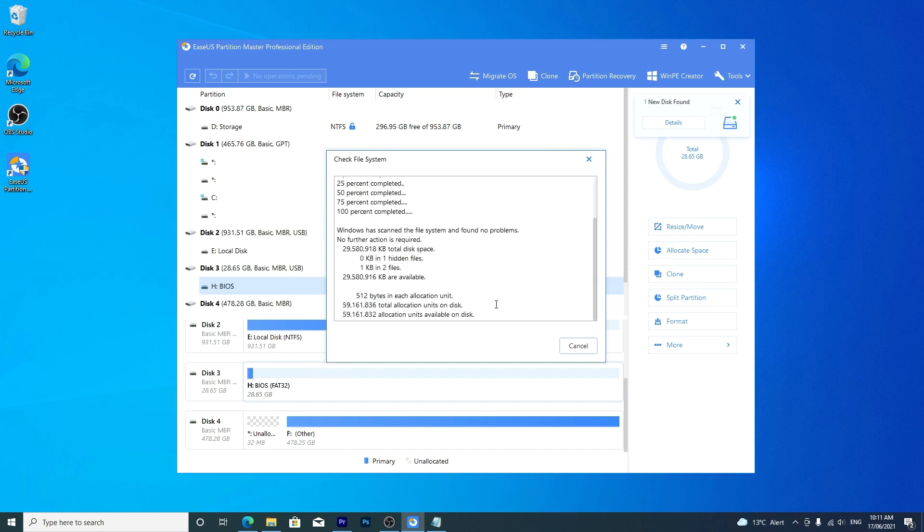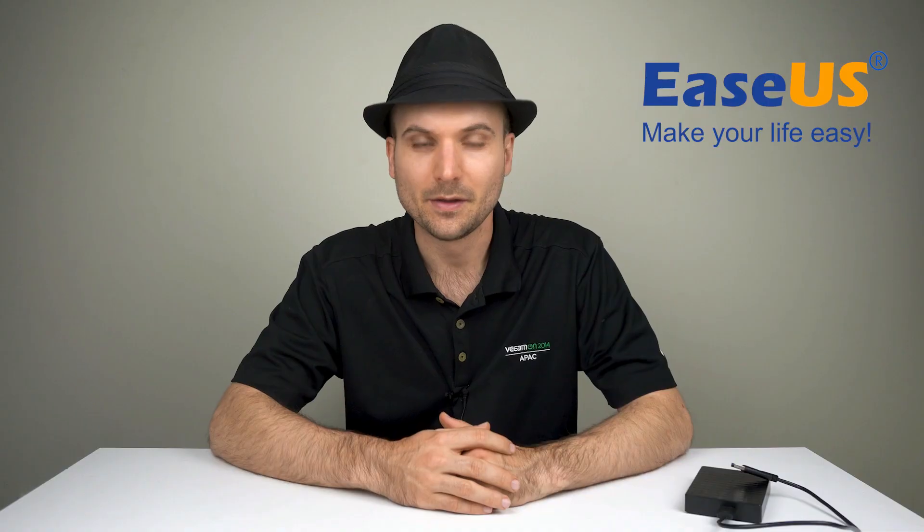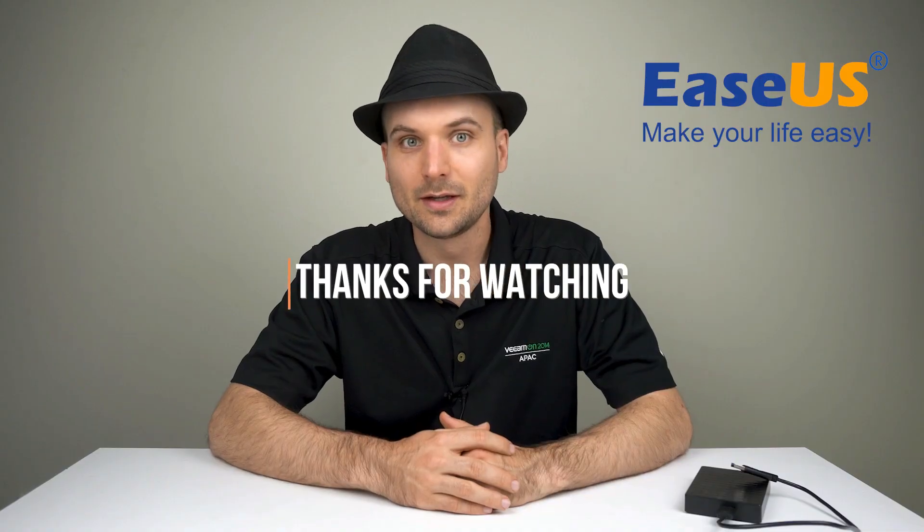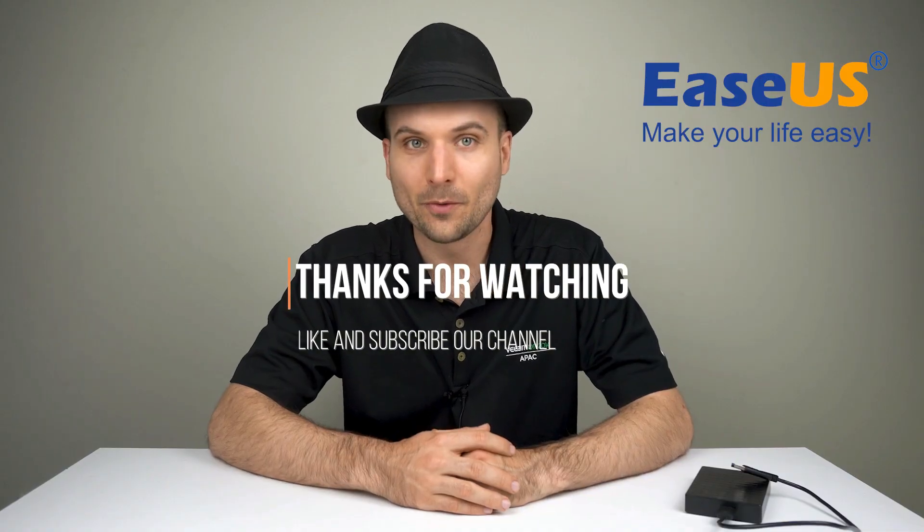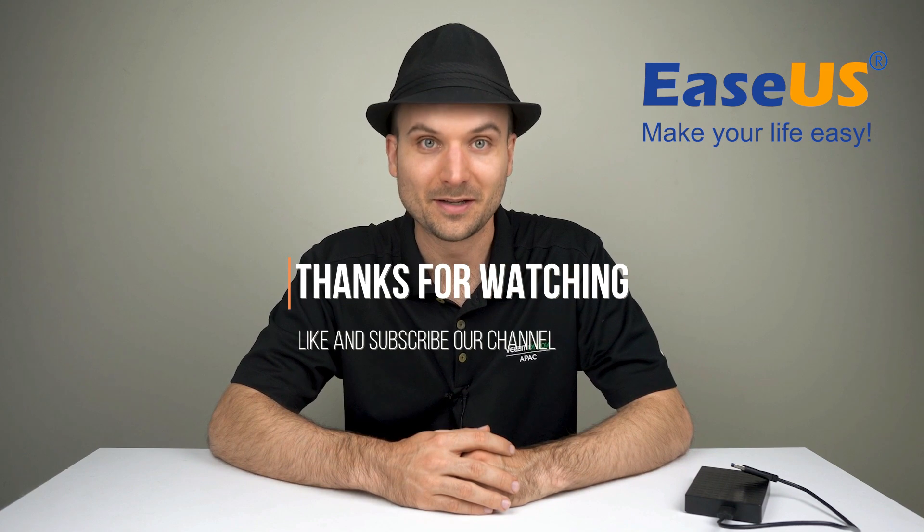I hope this guide has helped you format your drive successfully. Thanks for watching, like or subscribe, share or comment and see you next time.